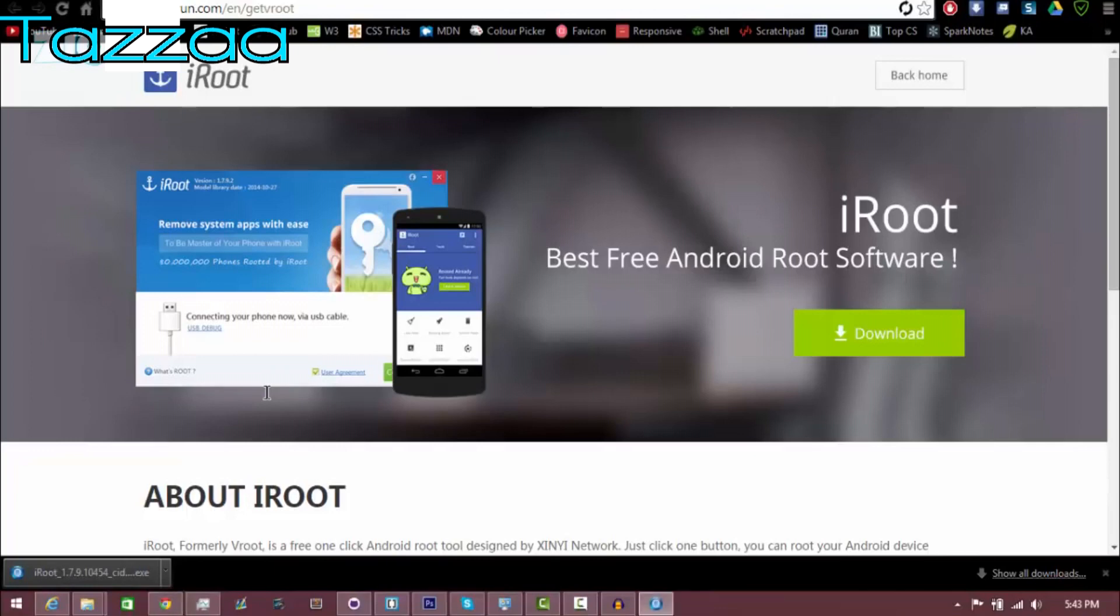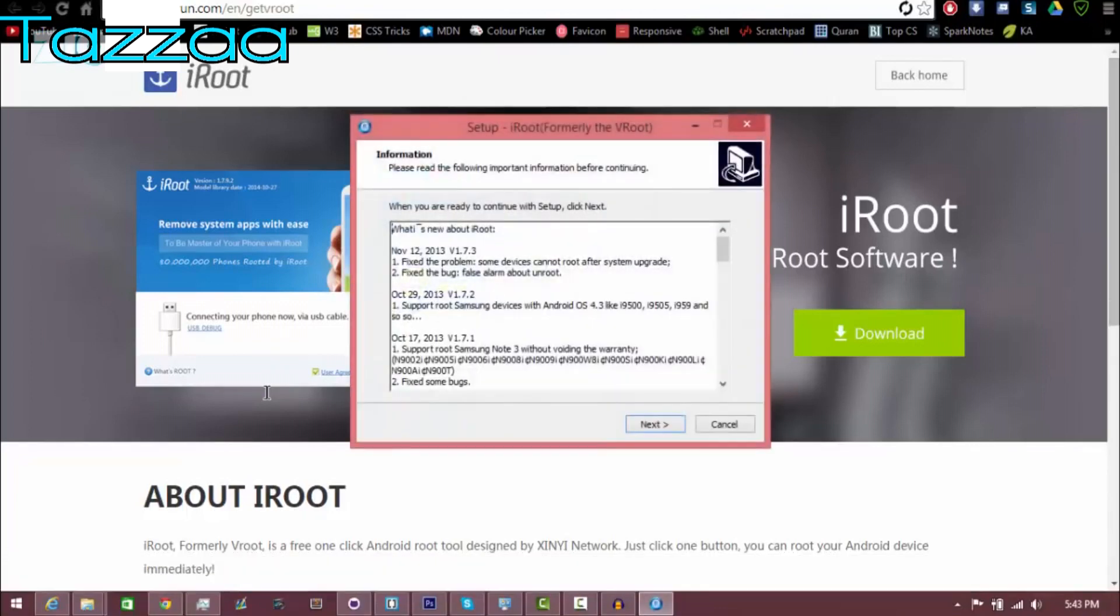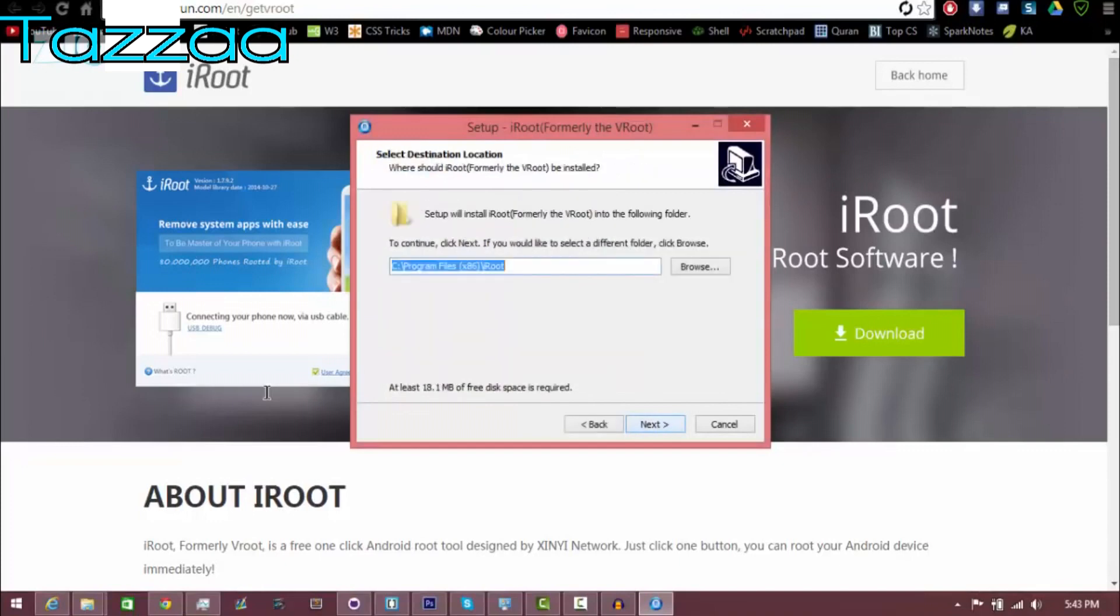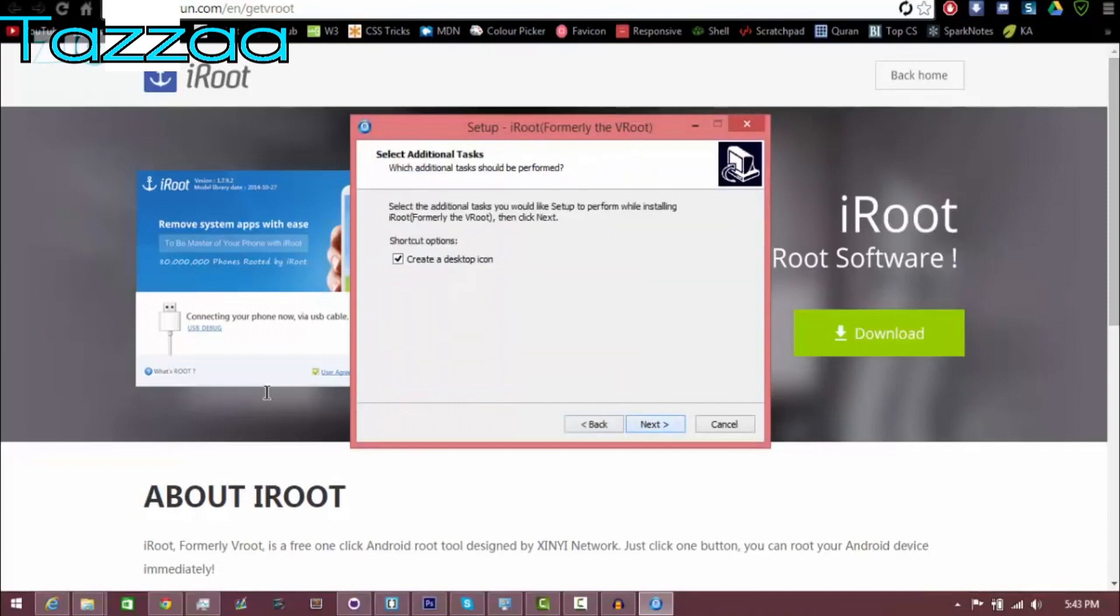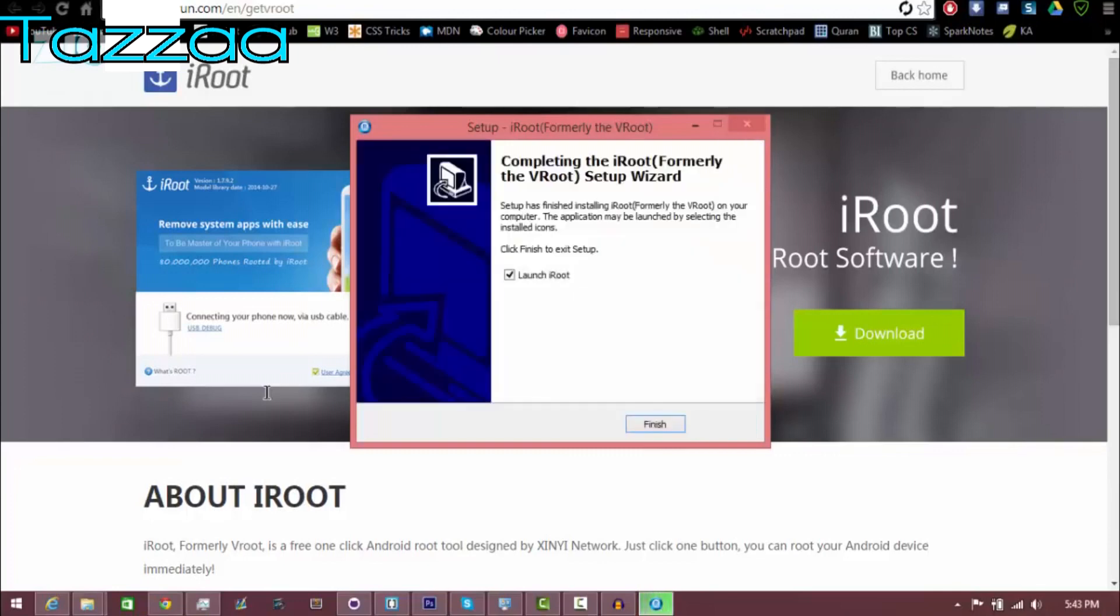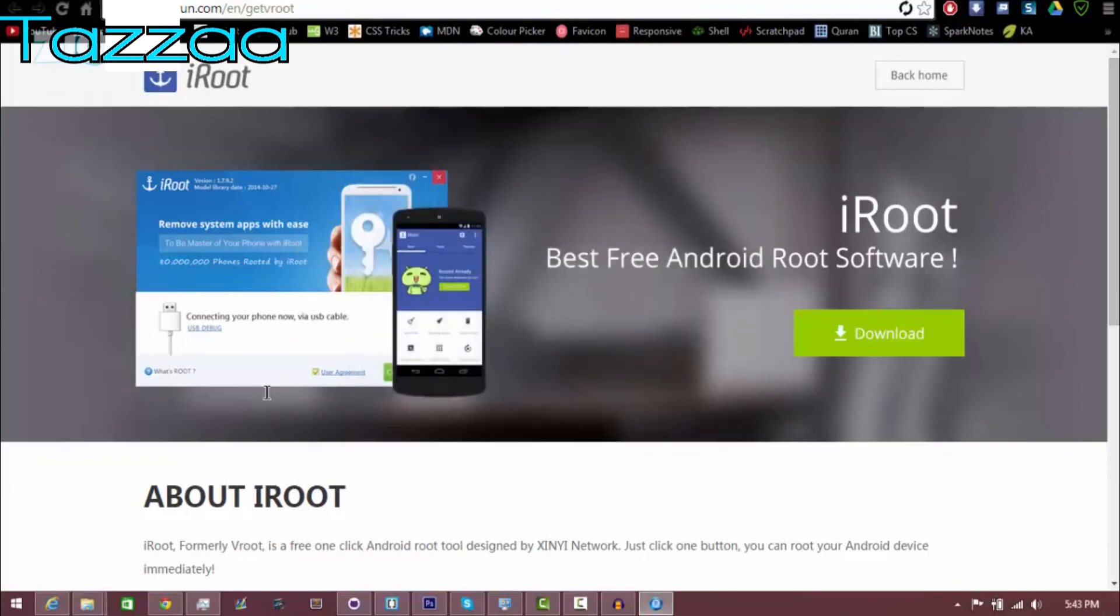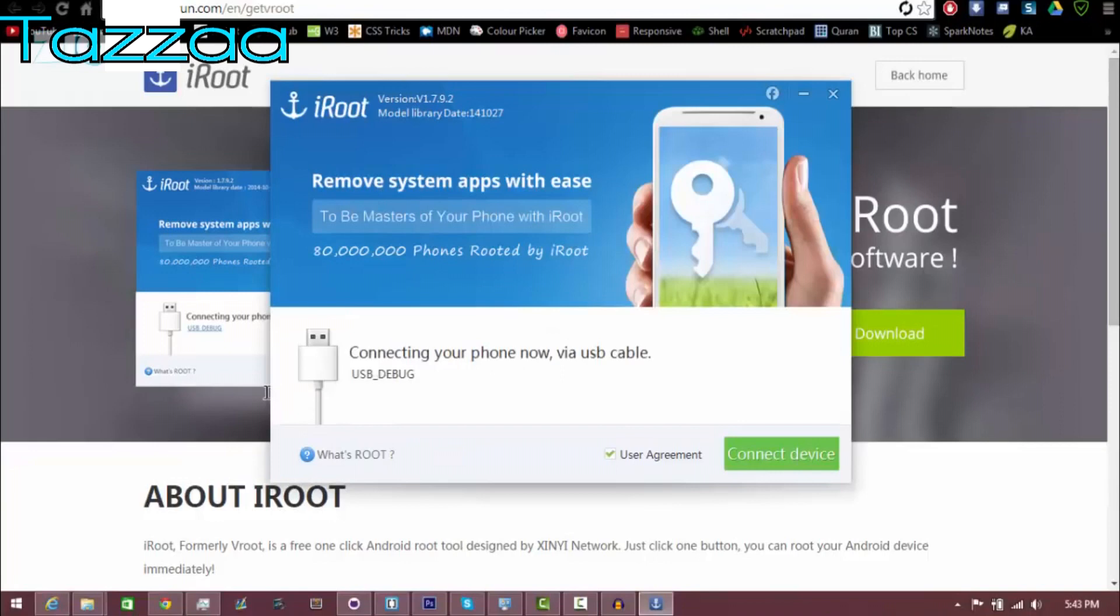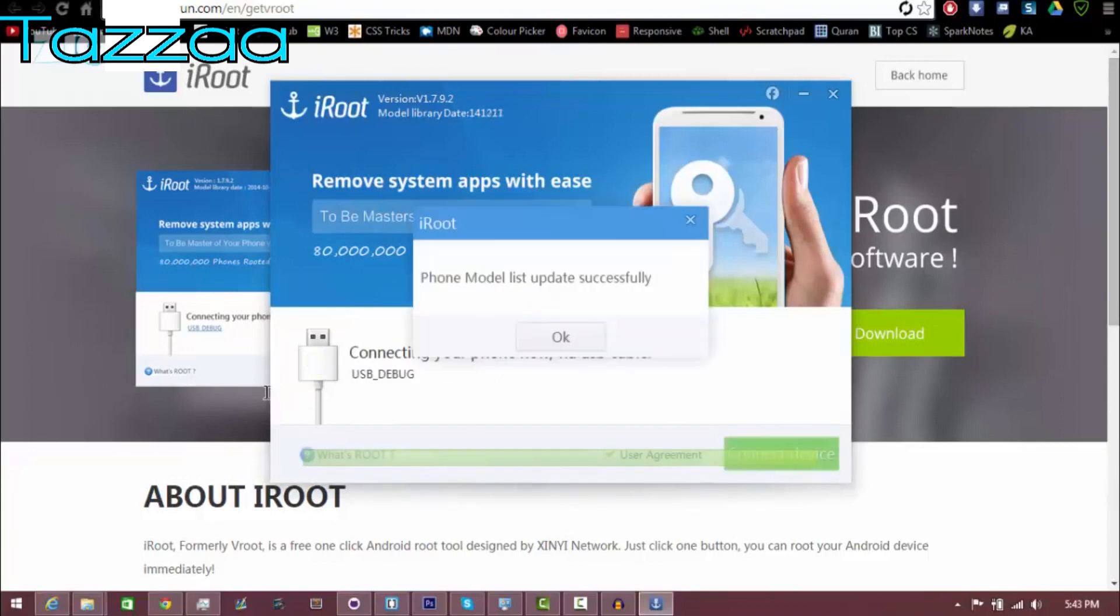And then once you're done, all you want to do is run that file. It's going to be the actual rooting software. So I'm going to click on it and it's going to open up. So I'm just going to click yes. Make sure my device is plugged in. Click next, next, next. And then it's going to install. Once it's done, you want to launch iRoot.